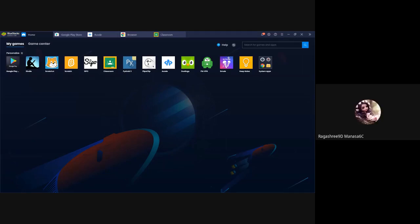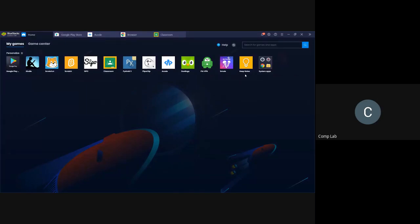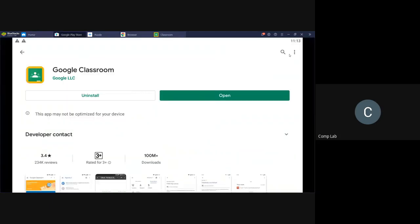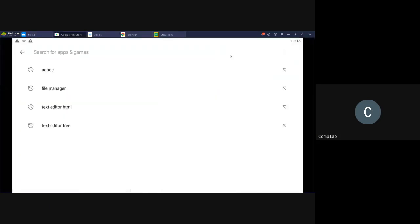Everyone, the next issue is the problem with your 4G signal. Some of you may be suffering from low signal quality. What I want you to do is go to your Play Store and search for an app called Signal Strength.